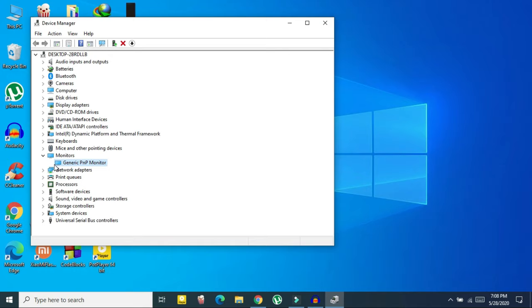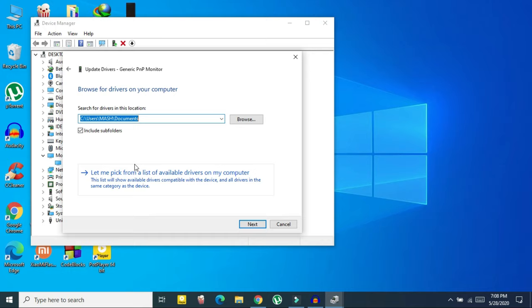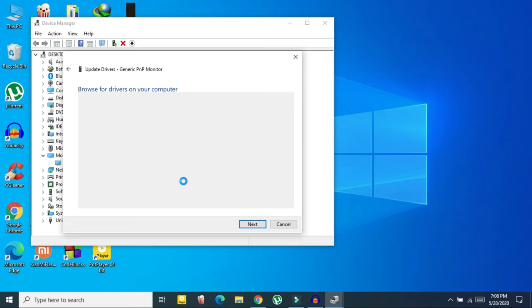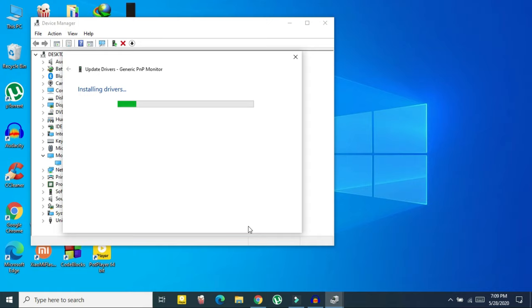Right-click again and click Update Driver. Select 'Browse my computer for driver software,' then select 'Let me pick from a list.' Choose the option from the list, click Next, and it will say 'Installing driver.' Wait for it to finish, then click Close. That was method one.